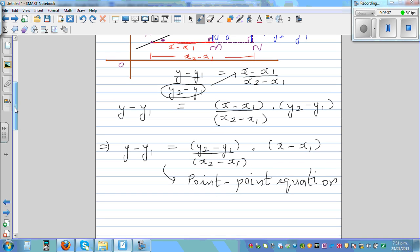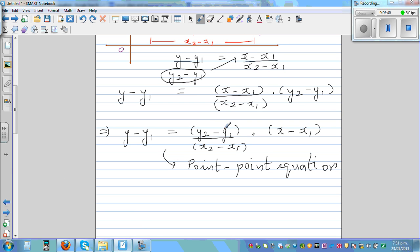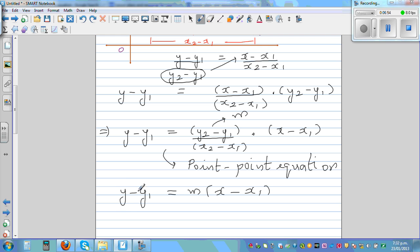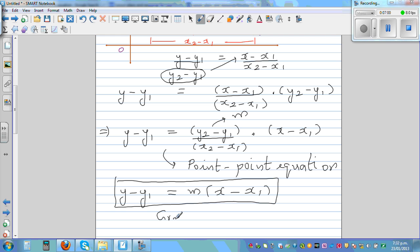I'll take an example using both formulas. y2 minus y1 over x2 minus x1 — this is the gradient, this is m. So this is the point-slope method: y minus y1 equals m times x minus x1. This is called the gradient-point or point-gradient method — you've got one point and a gradient equation.